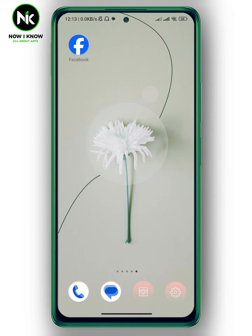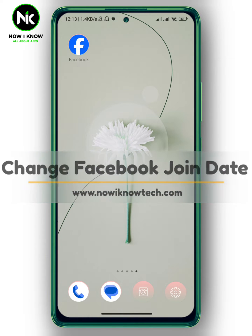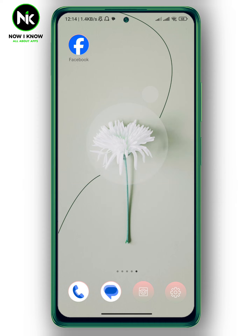Hi, it's Nina. Hello and welcome again on Now Radio Channel. In today's video I'm going to ask the question whether you can change your Facebook join date or not. So let's get started.